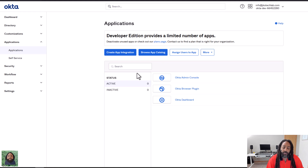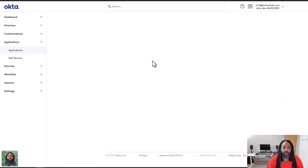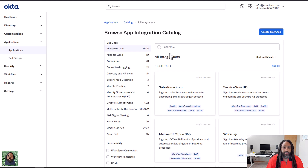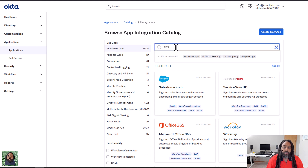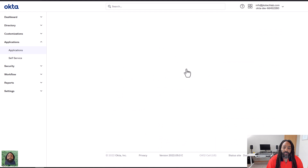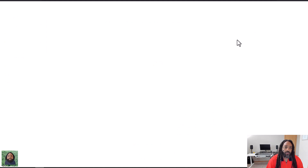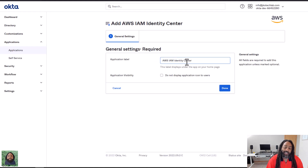We could have set it up using a custom app, but there's an existing app. So we're just going to browse the app catalog in Okta and I'm going to look for AWS and specifically I want the Identity Center. We can see it right there. I'm going to say add integration, and I could change the name if I want to, but I'm going to just leave it. Click done.